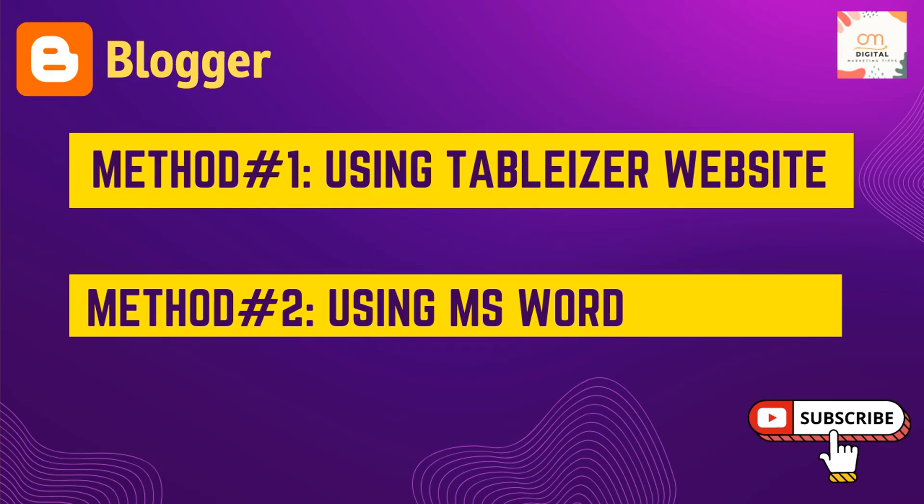You can create a responsive table in Blogger post using two methods: first one is using Tablizer website and second one using MS Word. So let's get started.